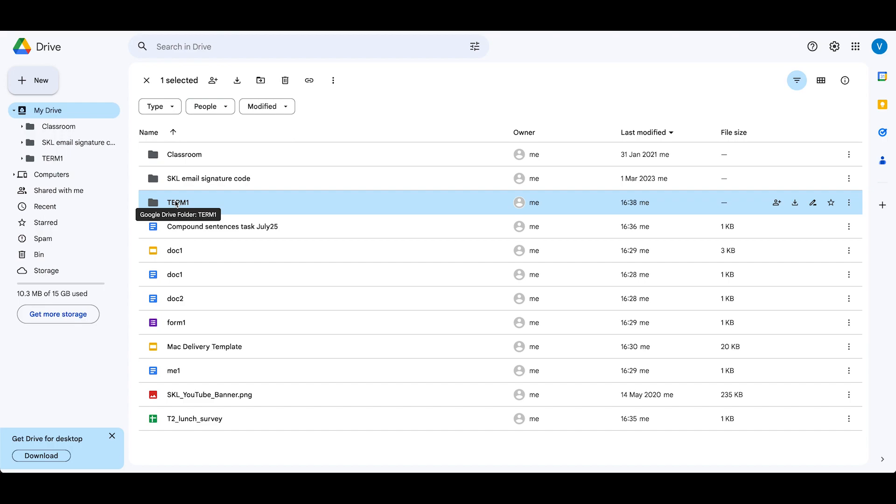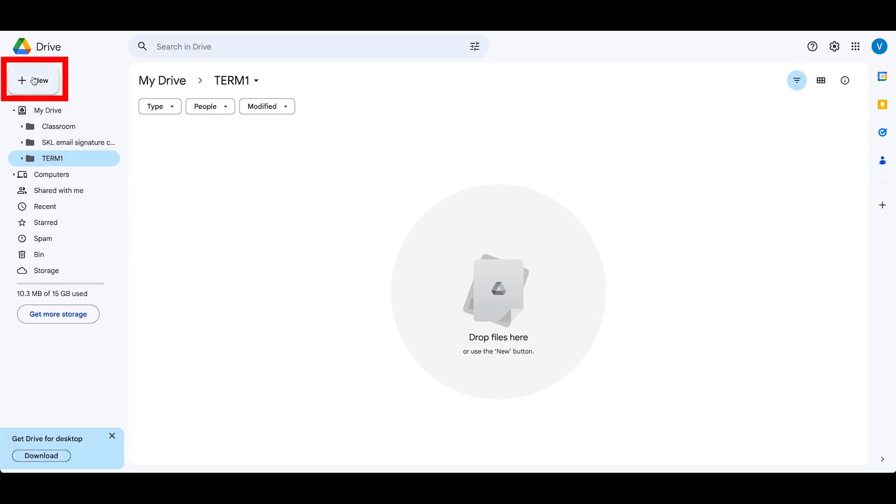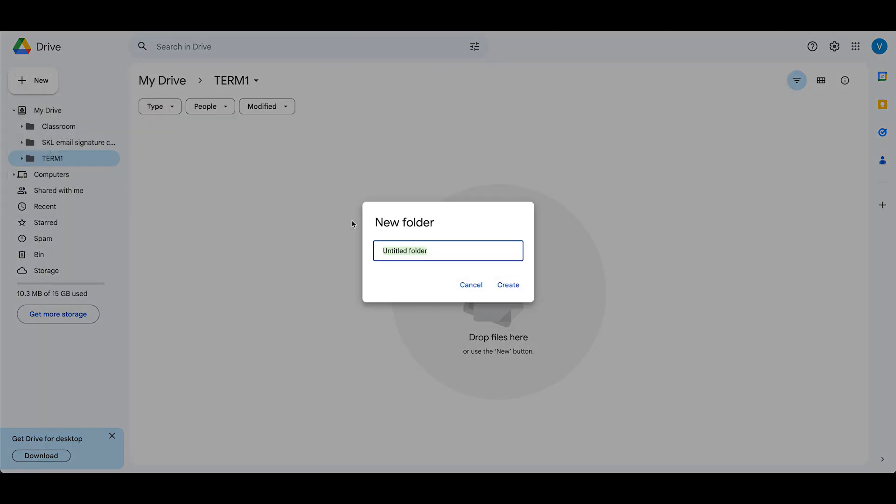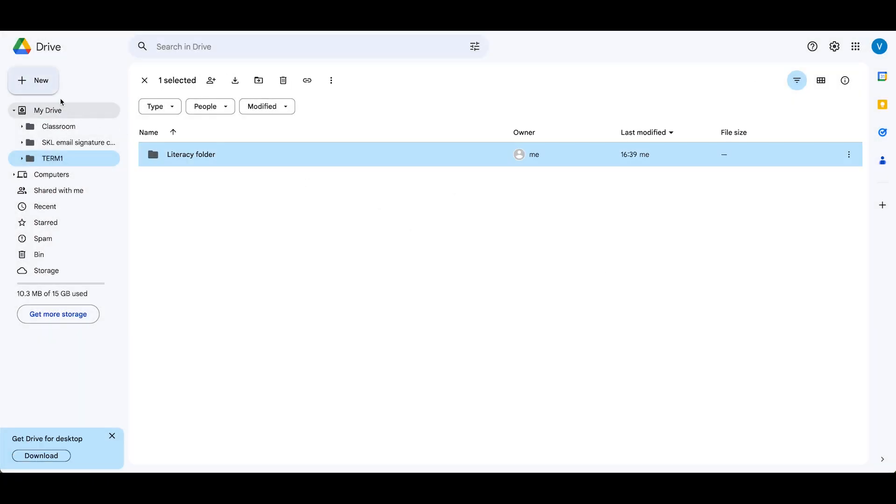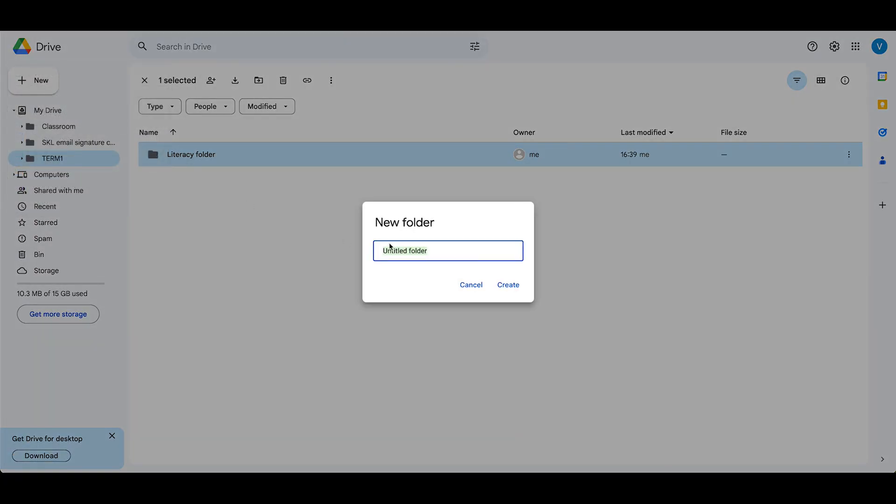I'm going to click on term one and open up that folder now. If you look at the navigation tree here, I'm inside term one. I'm going to click on new folder and make a literacy folder, click create, and I'm going to make another one for numeracy. Click create.